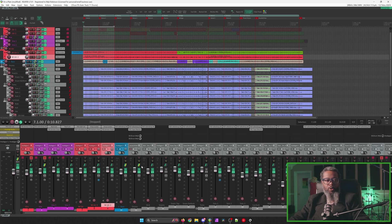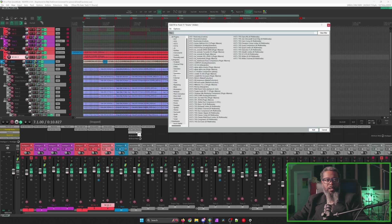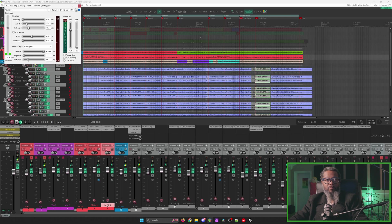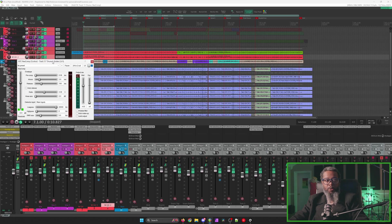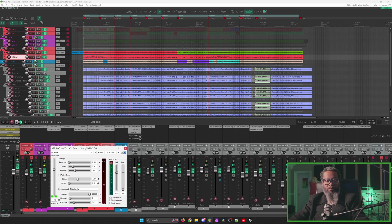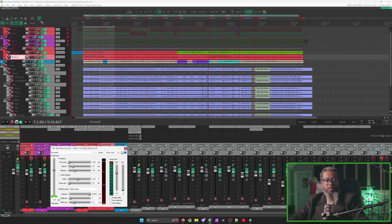I'll go to my drums bus, click an available slot, and let's add Reacomp. I'll pull the dialog a bit closer to the mixer so you can see this in action. And if you're not familiar with Reacomp, it has controls that should be familiar with anyone who's ever used a compressor.